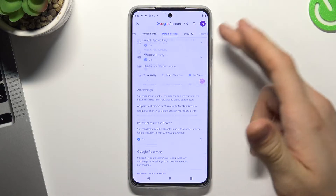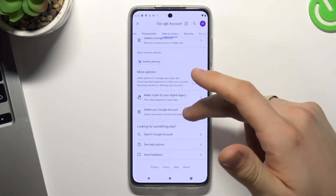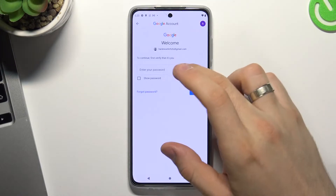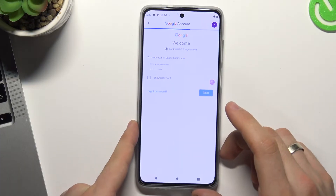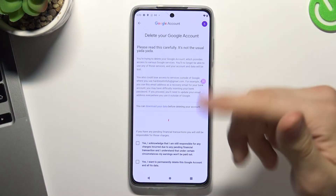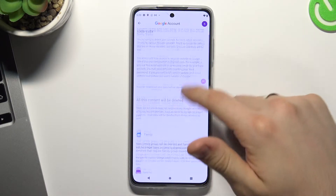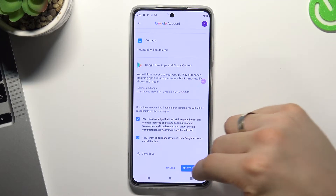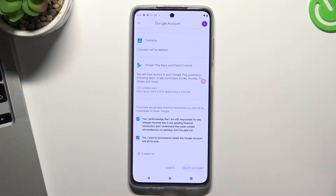Scroll down and click delete your Google account — but don't be afraid, we will recover it later. Confirm your password, click next, then scroll down, click I understand, yes, and click delete account.